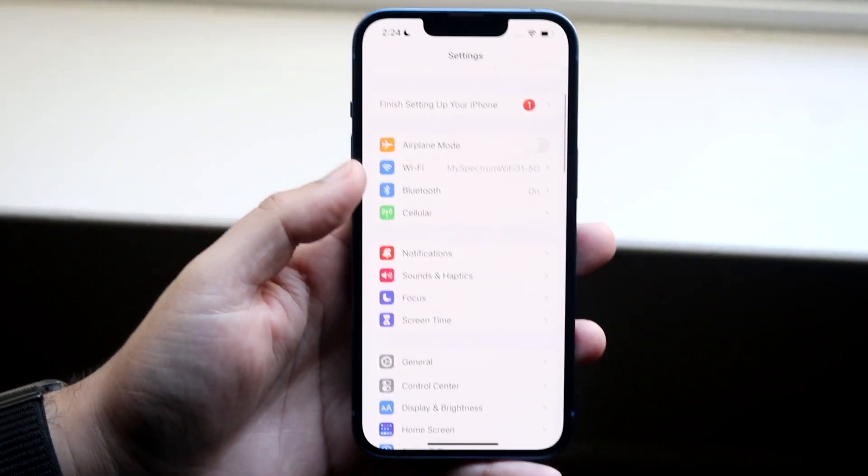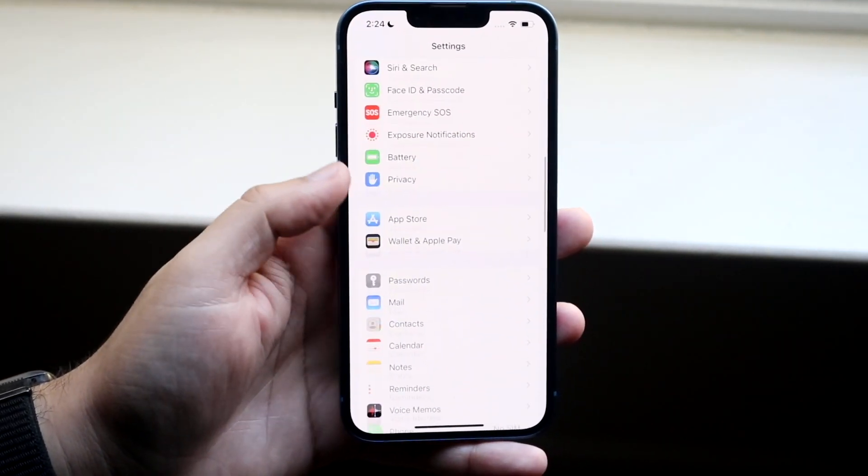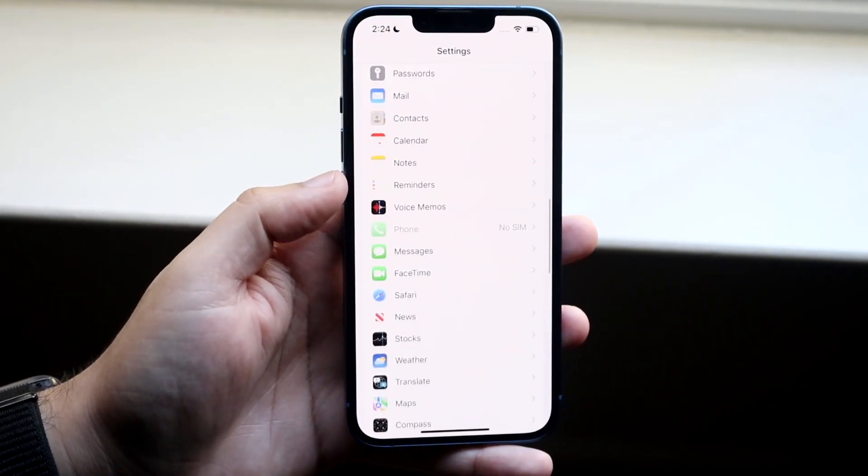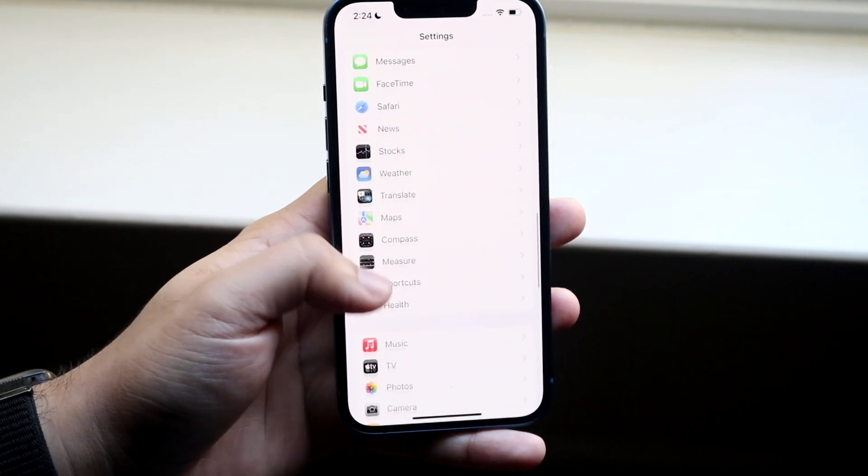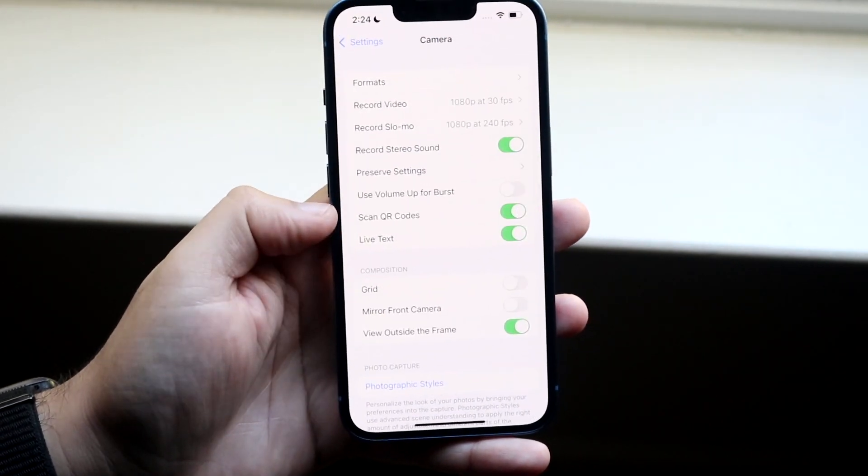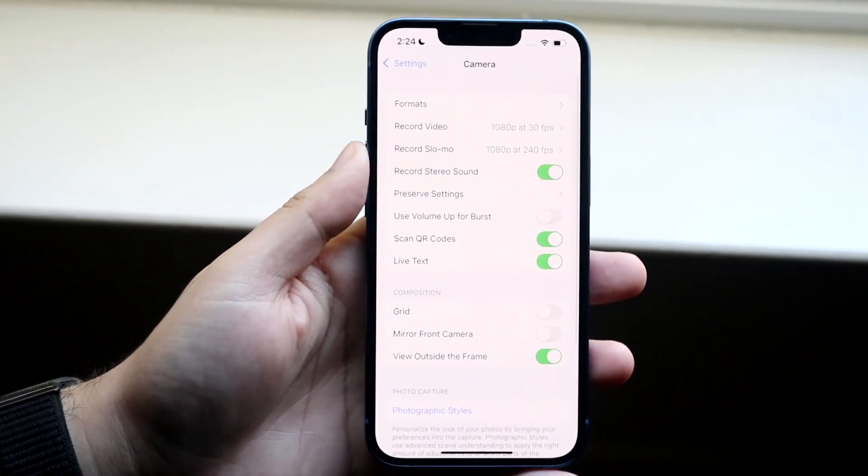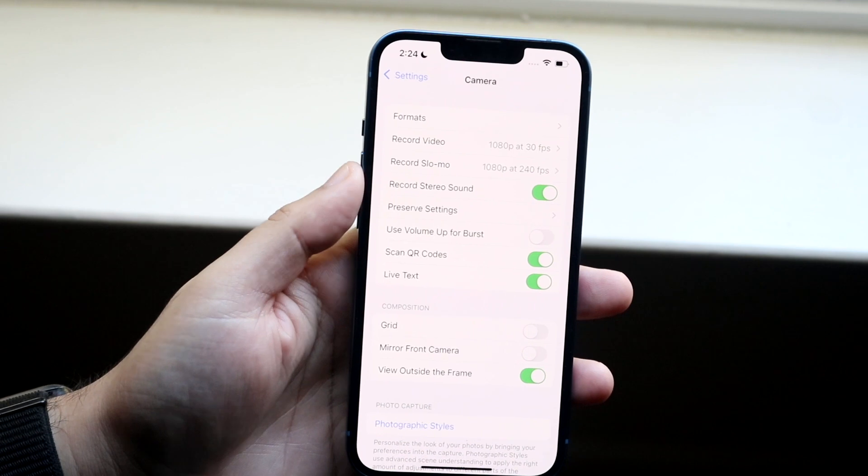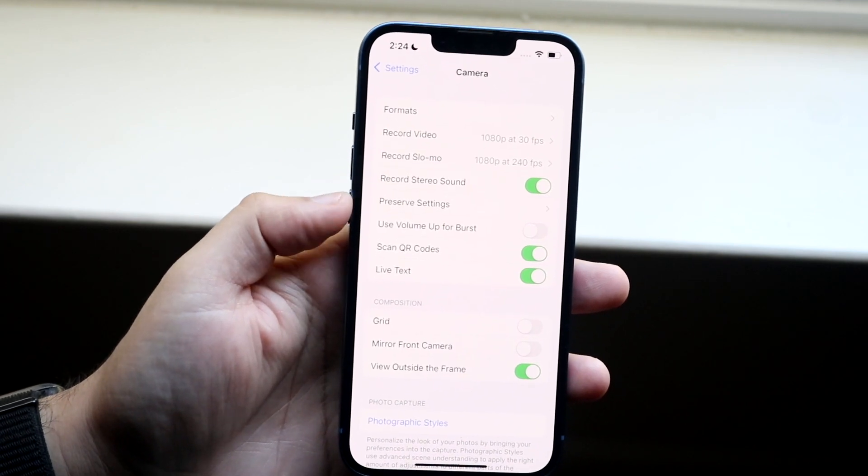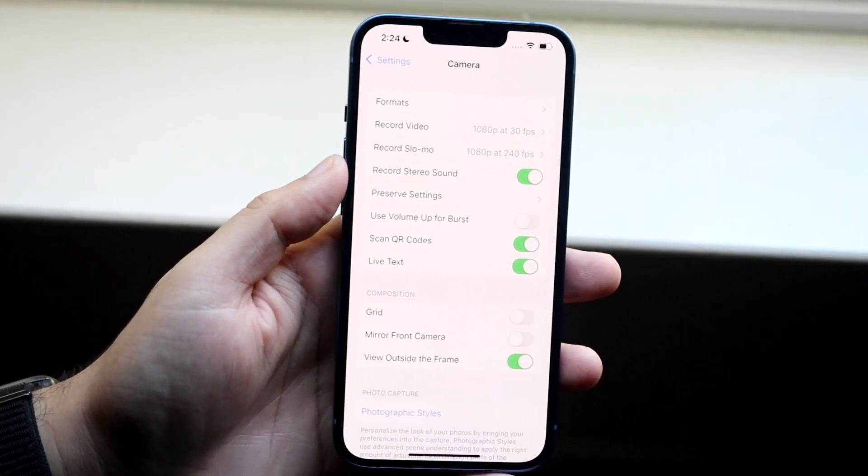You want to go into your settings application and find your camera application. Scroll down until you find camera, which is right here. Click here and make sure that all these peripherals are exactly what you want them to be.